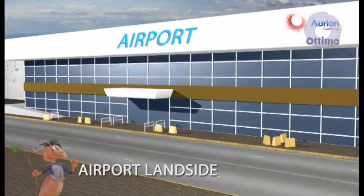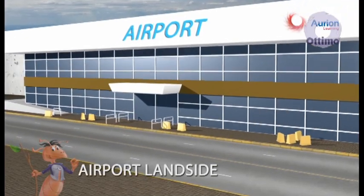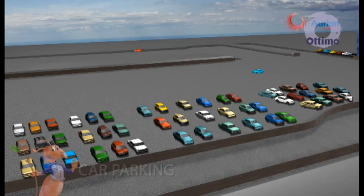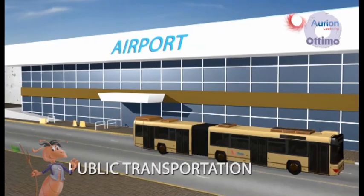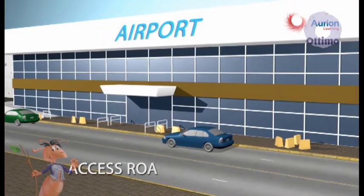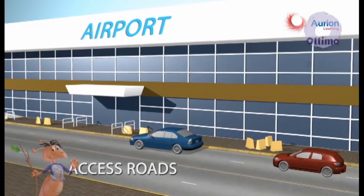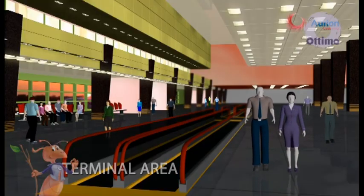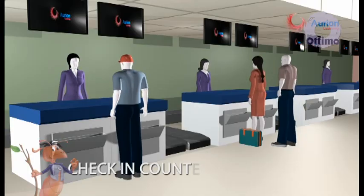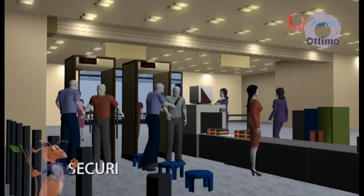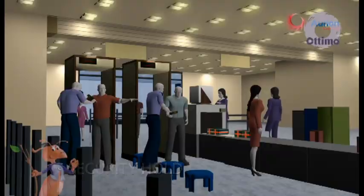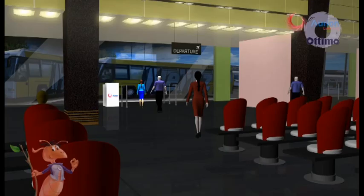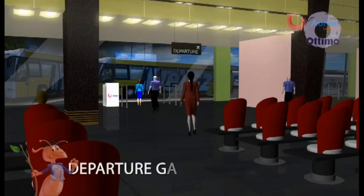Landside areas include parking lots, public transportation and access roads. Terminal areas include check-in counters, security hold, duty-free shopping and departure gates.